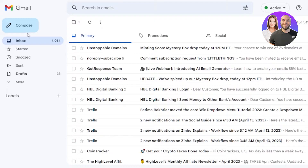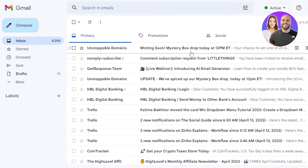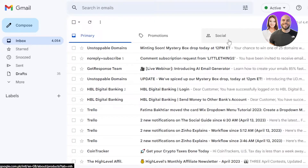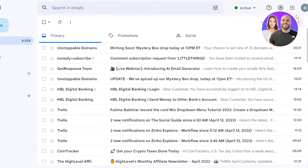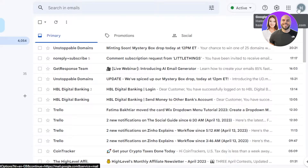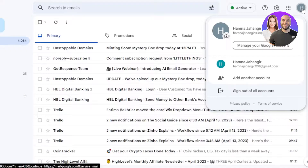Once you open up your Gmail, this is what it will look like. Now what you need to do is go to the top of your screen right here, where it shows you your current Google account. You're going to click on it.